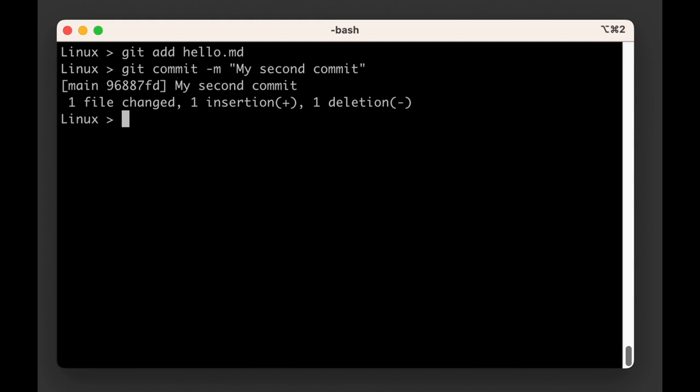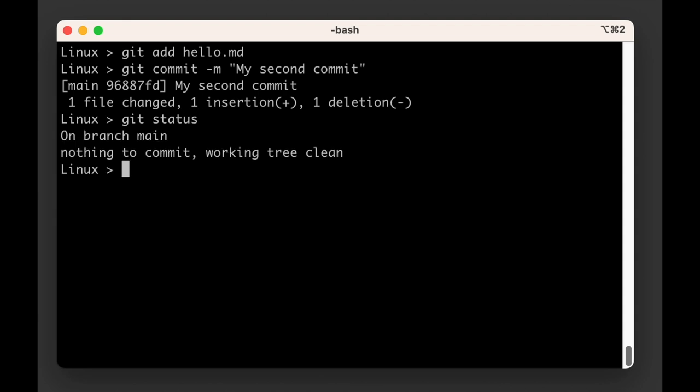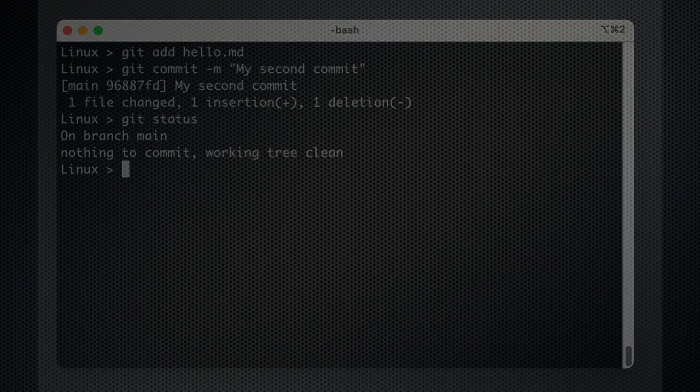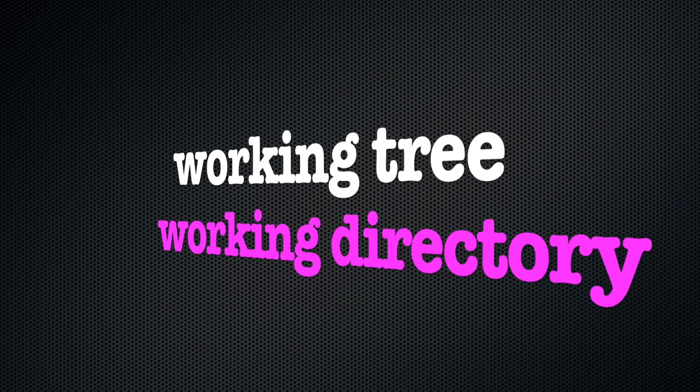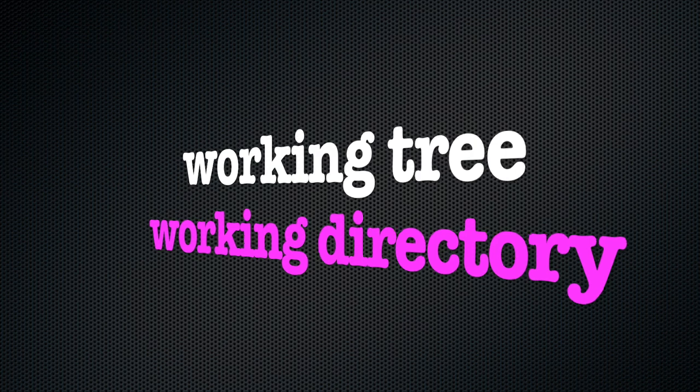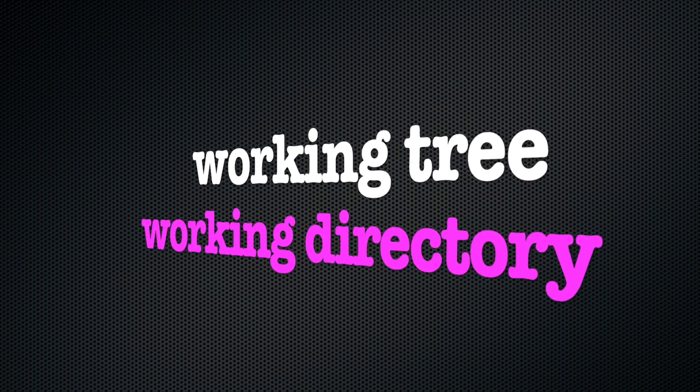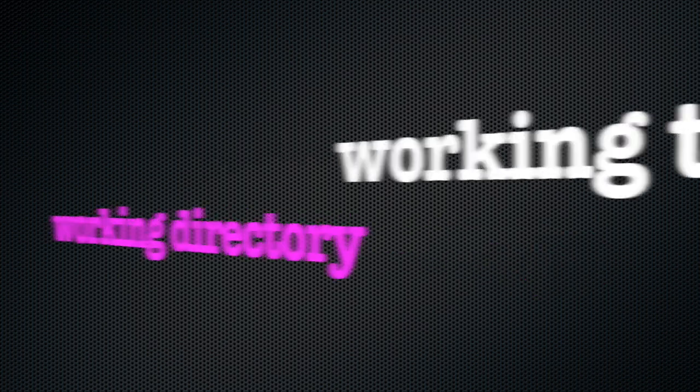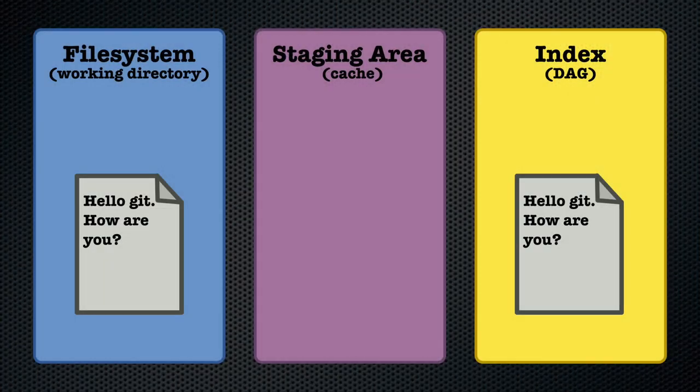If you now run git status again git will tell us there are no changes. It will say something like nothing to commit working tree clean. And when you hear working tree you should just think working directory. Git is telling us that the files that are in our working directory hold the exact same data as what is stored in the DAG.